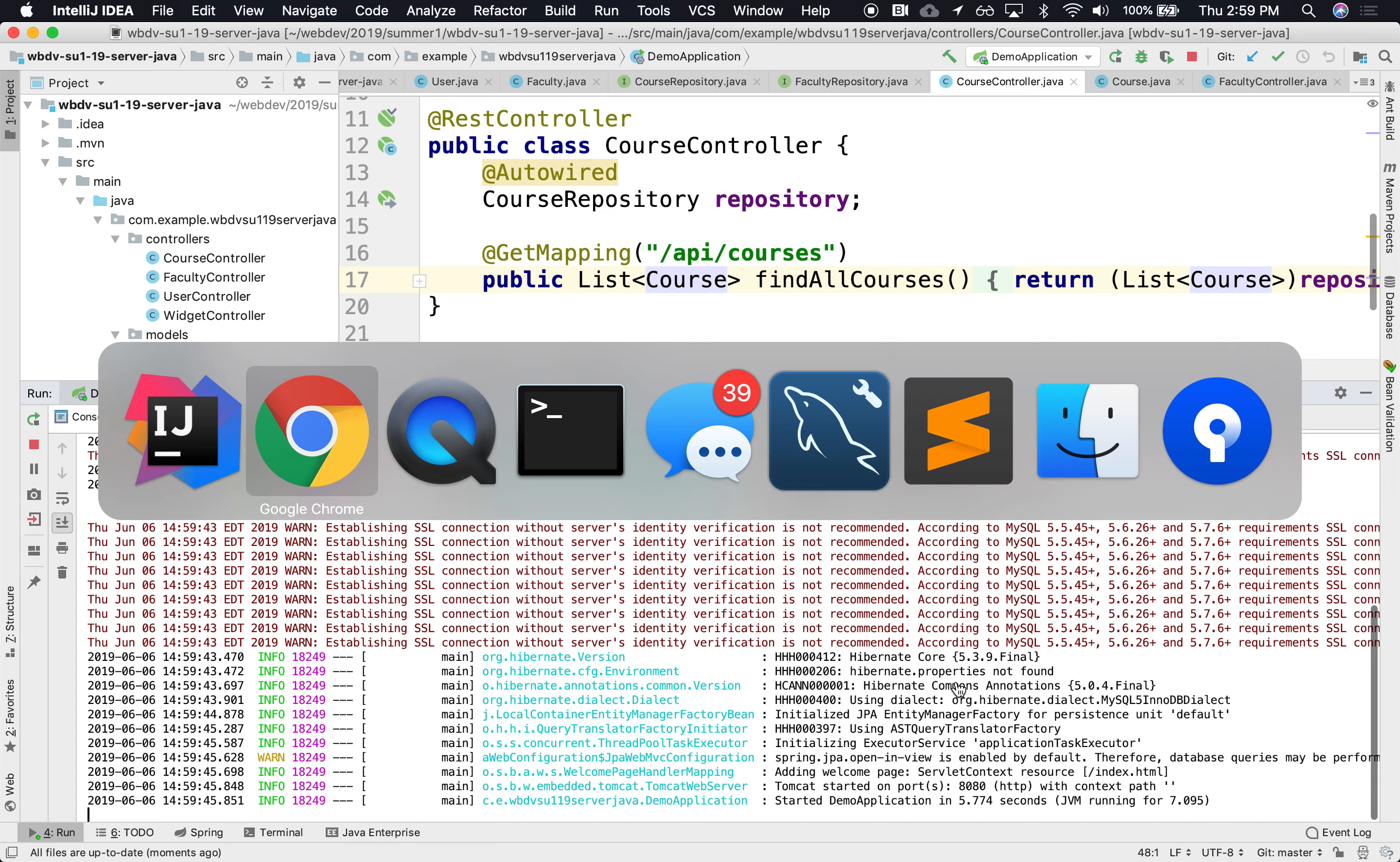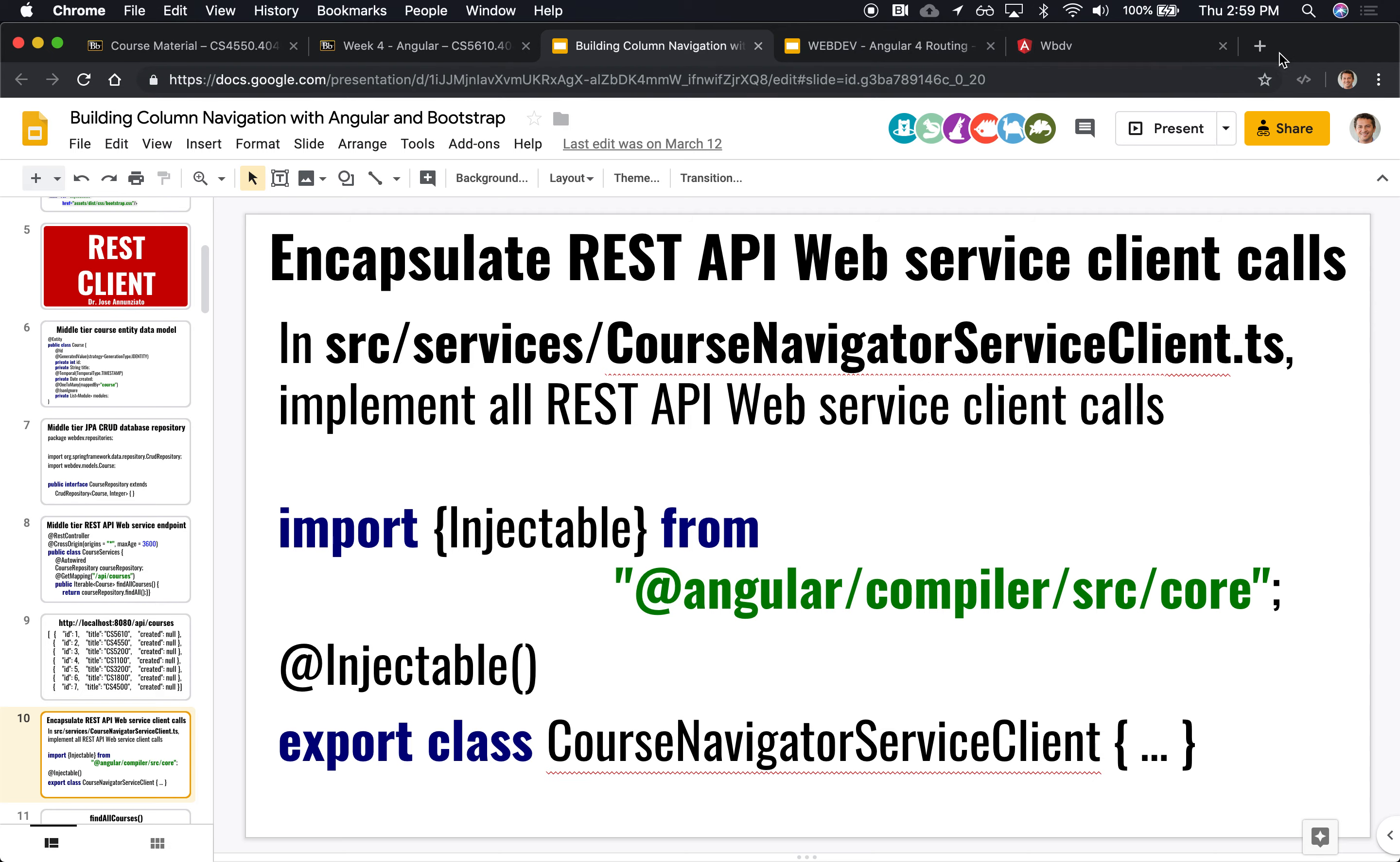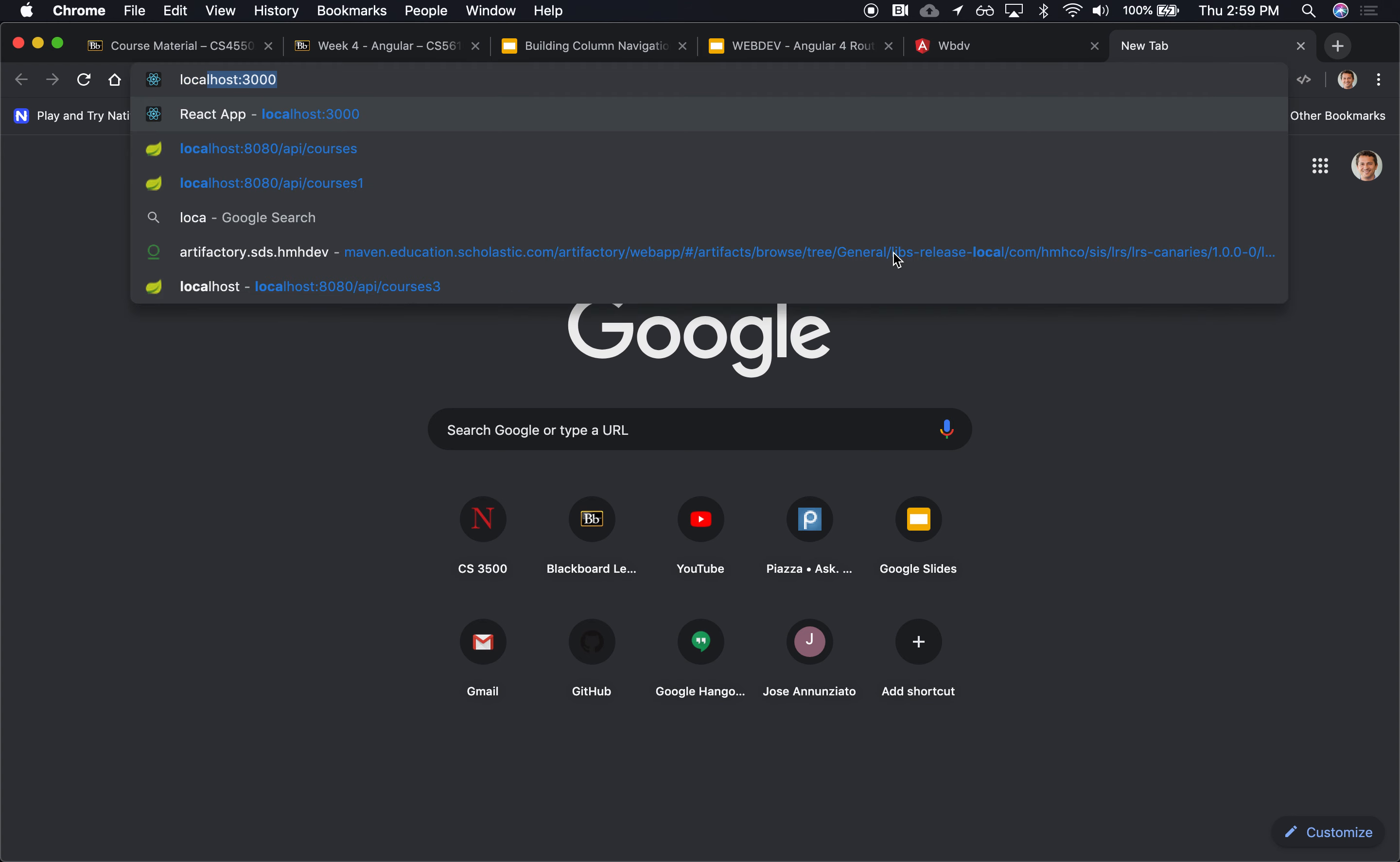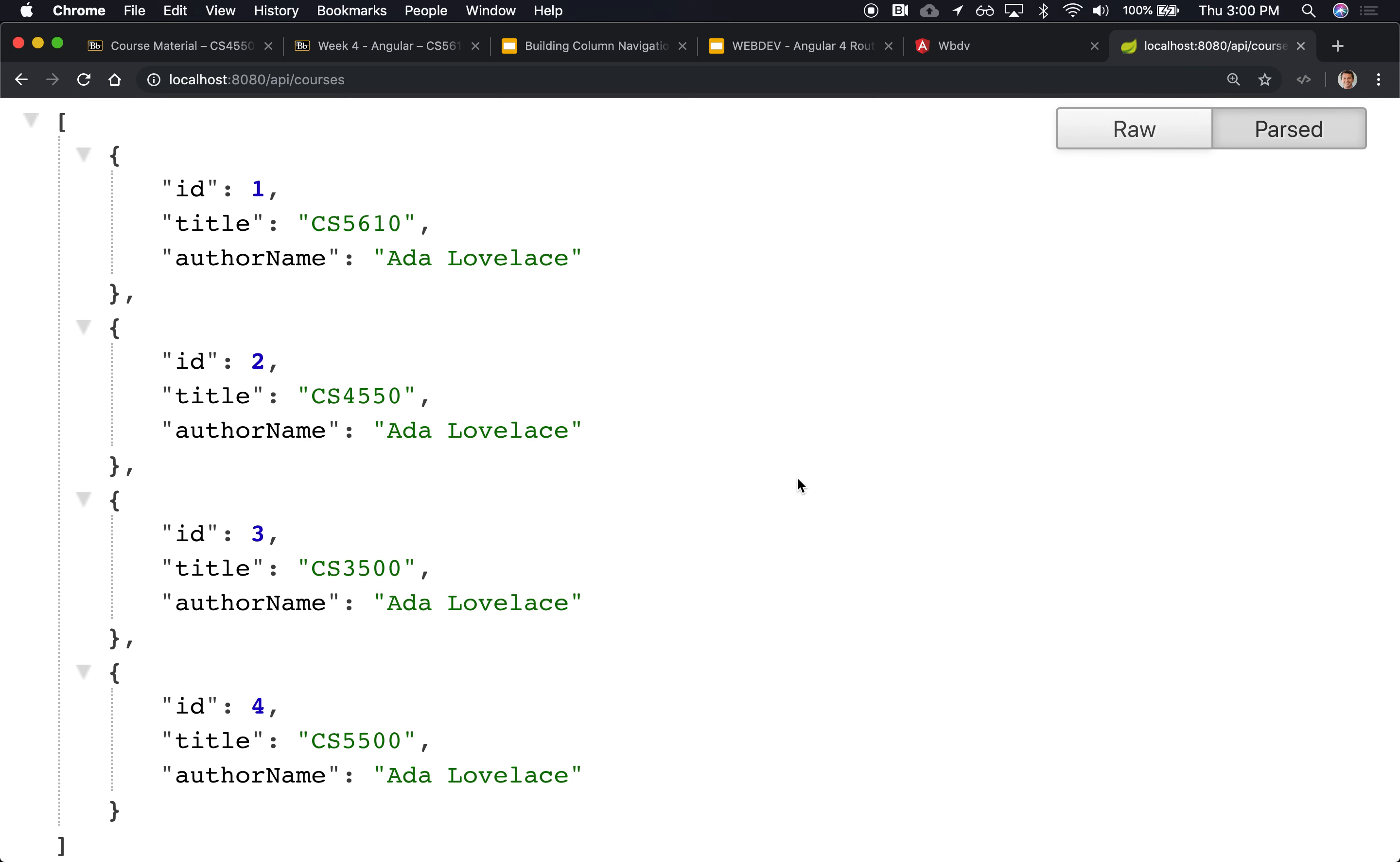And if that's successful, we should be able to hit the RESTful service, which is API courses. So, let's say it would be localhost 8080 slash API courses. And indeed, it returns this data. You have 5610, 4500, 3500, and 5500. All right. Excellent. We have our data.